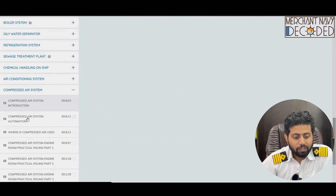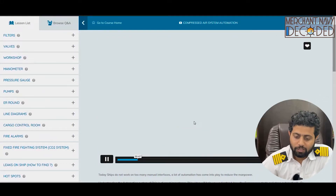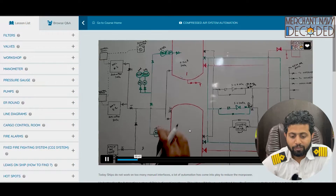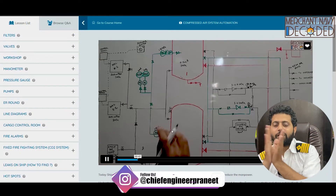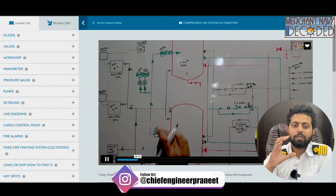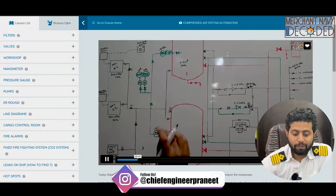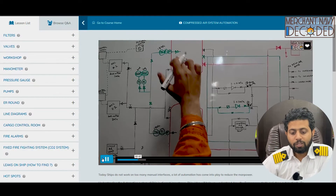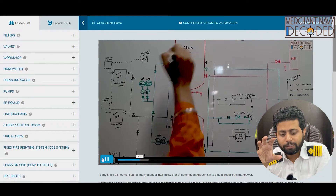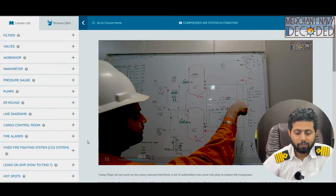The next video covers compressed air system automation. The same theory is presented but segregated into a second part: after the introduction, it explains how the main air compressor cuts in and cuts off automatically when the air bottle pressure reaches its design value — the compressor cuts off — and when pressure reduces, it starts again. Why is this happening? That has been discussed in detail. Automation is given a lot of importance because it is very important, and it has been covered in all these videos on a primary basis.